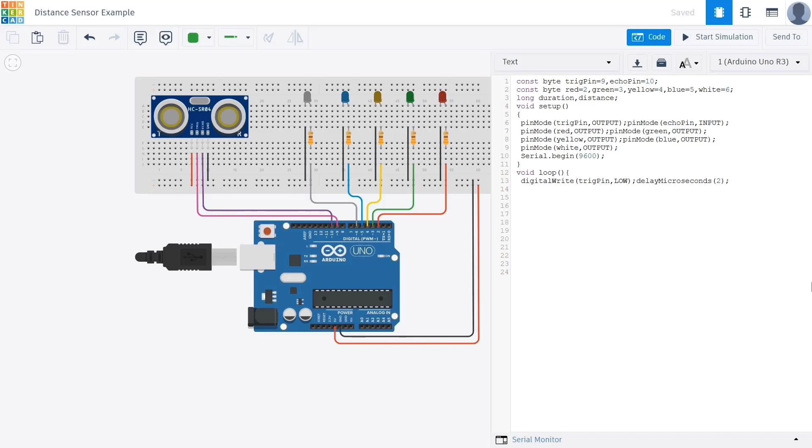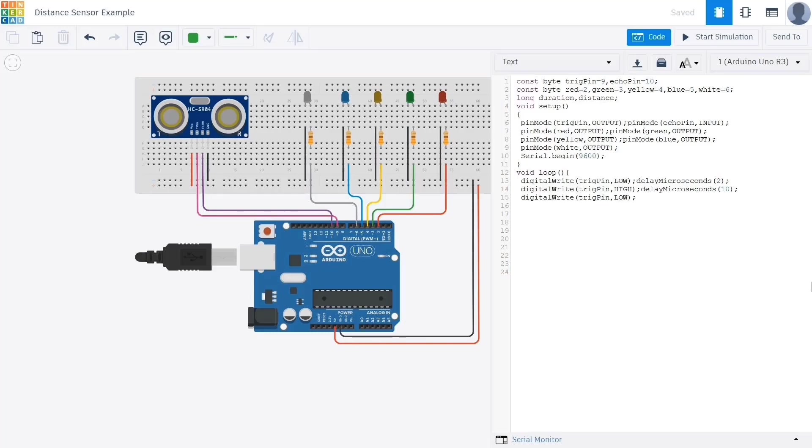After that we set the trigpin to high and we wait for 10 microseconds using delay microseconds command to send a 10 microsecond pulse. This brief electrical pulse tells the sensor to emit an ultrasonic wave. Then we set the trigpin back to low to complete the trigger cycle. At this point the ultrasonic pulse has been sent and now the sensor waits to receive the echo.